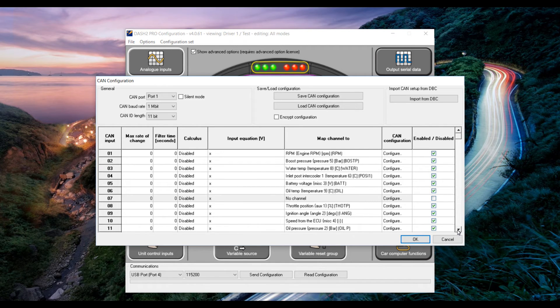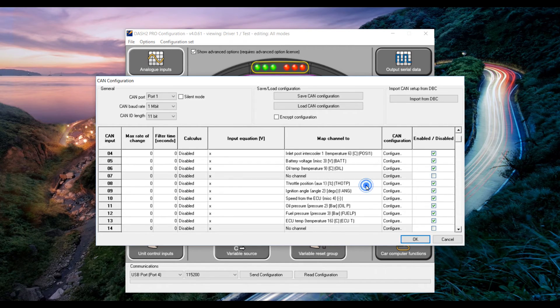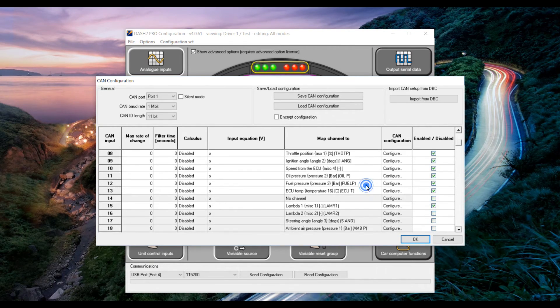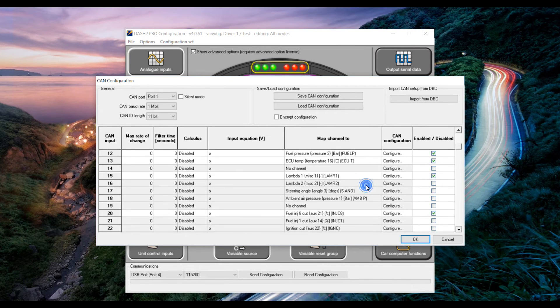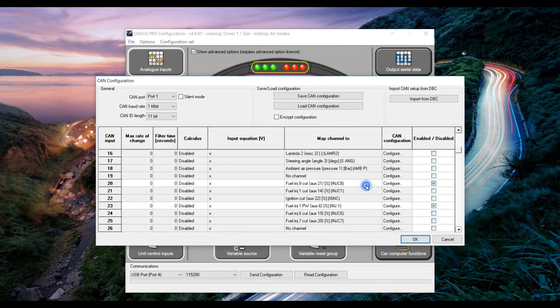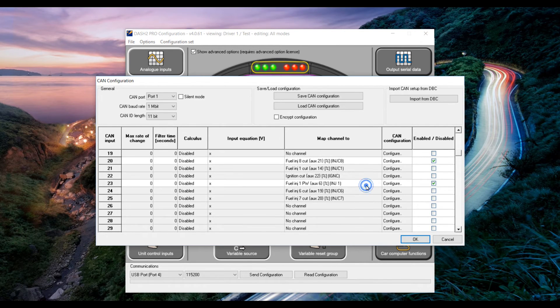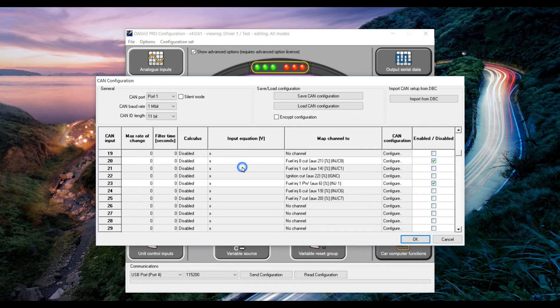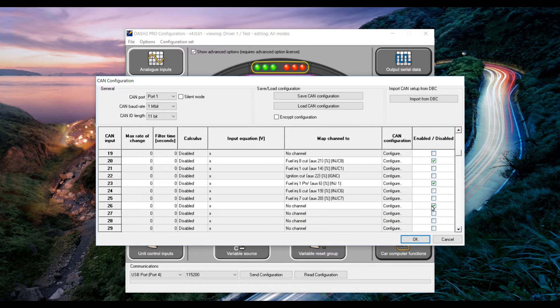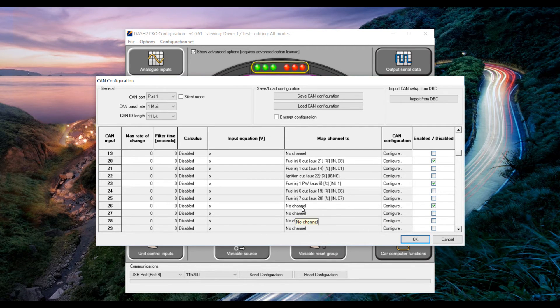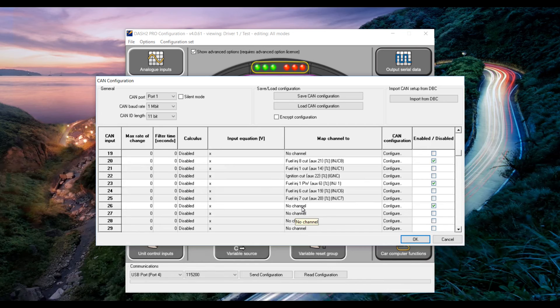What we want to do in this window is scroll down until we find a free spot at the bottom under the existing parameters like this one here in slot 26. Click the enable box and then click where it says no channel.